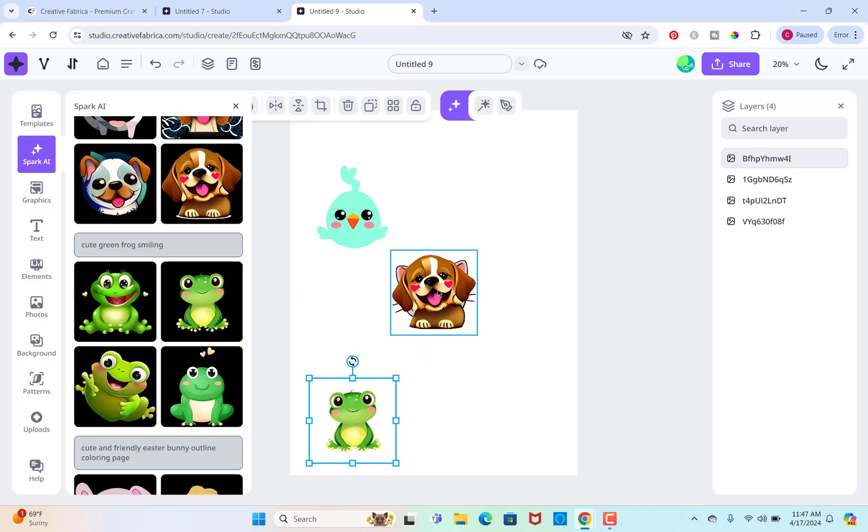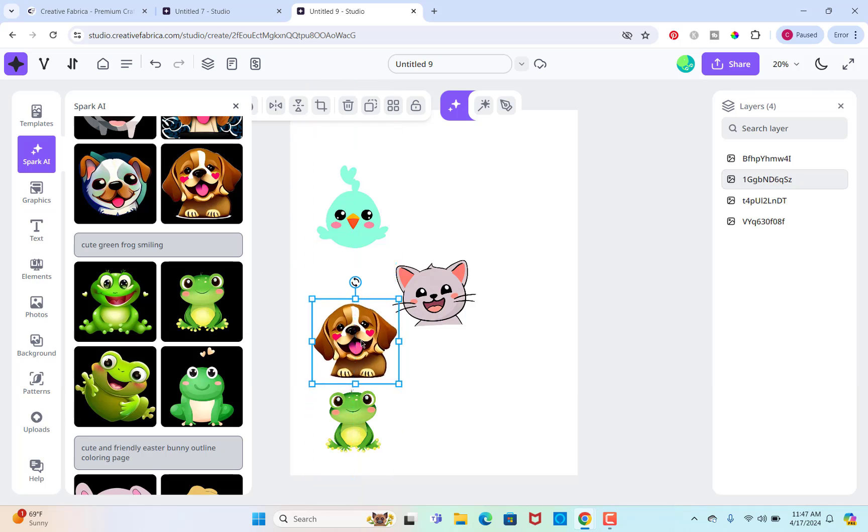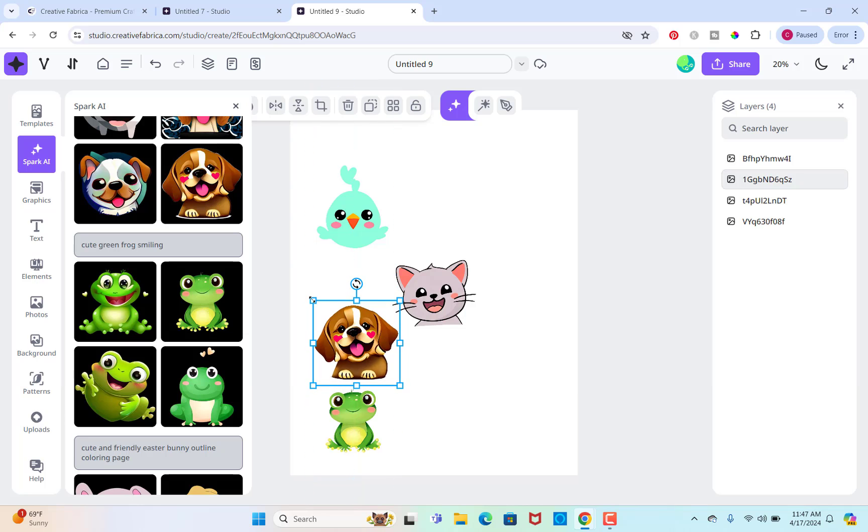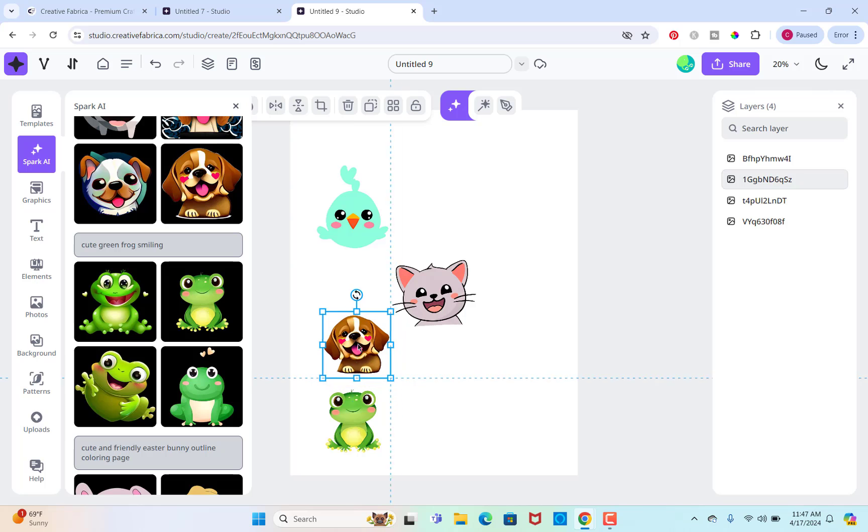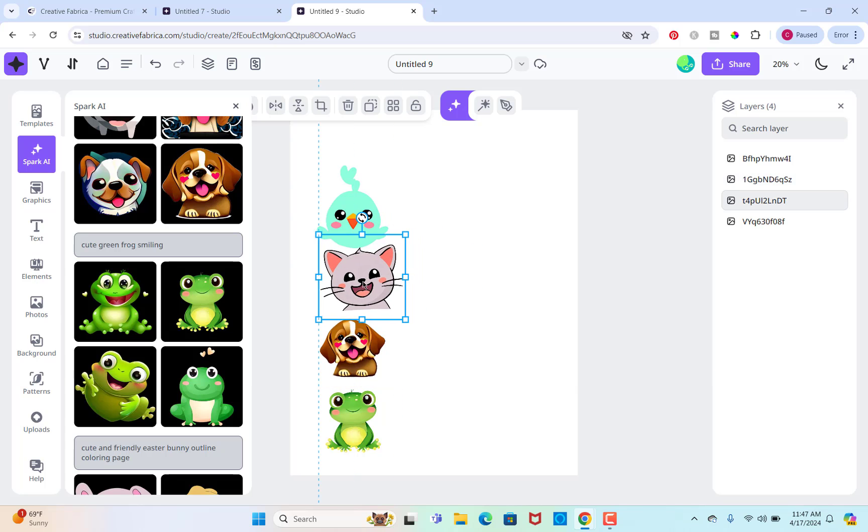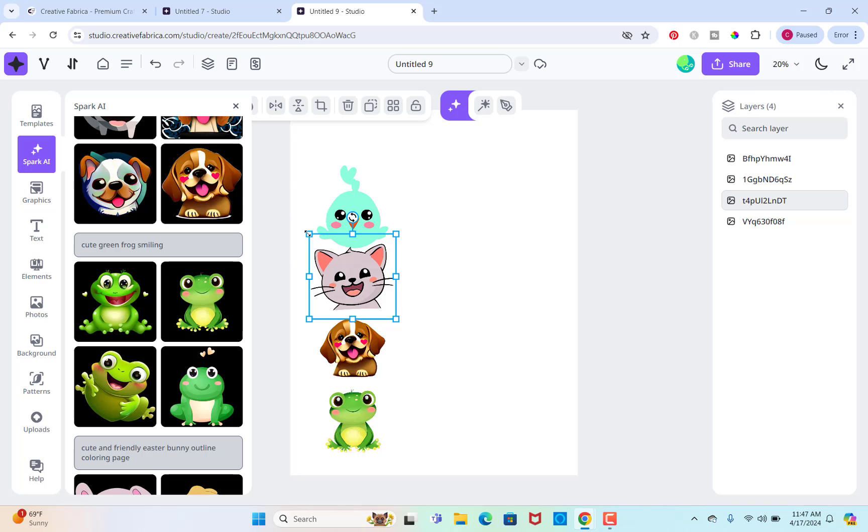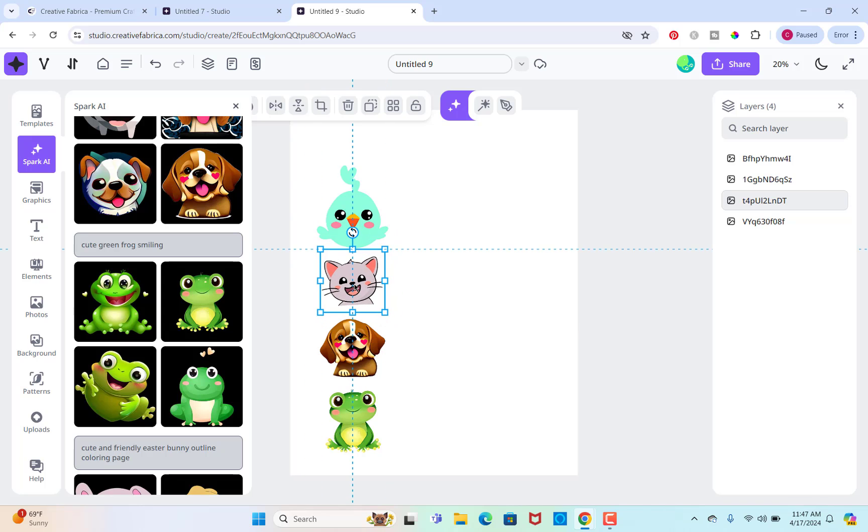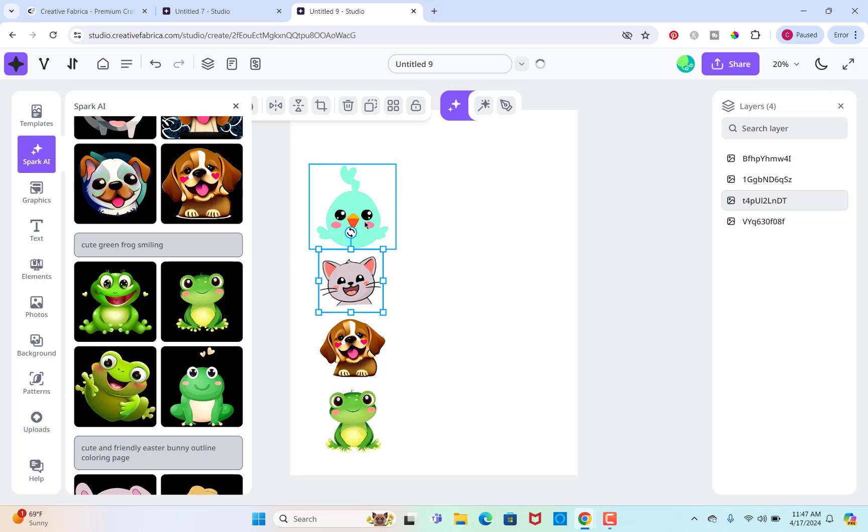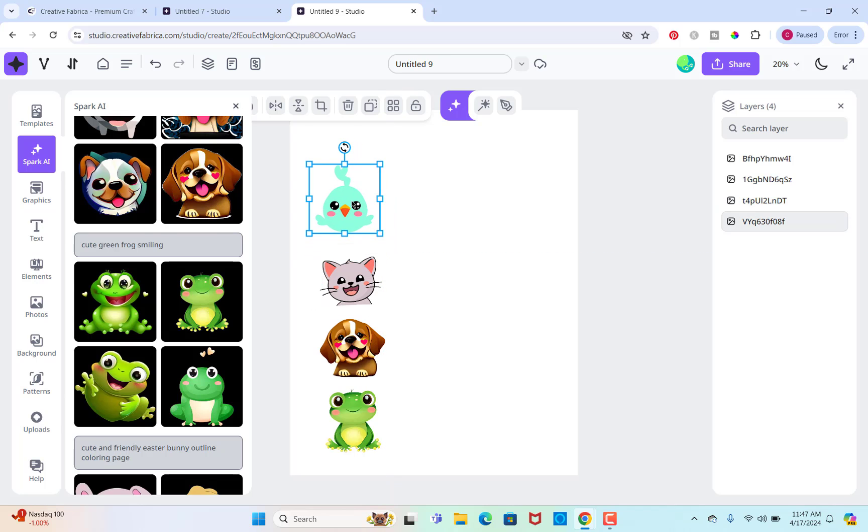And again, I'm keeping these as simple as I can, because this worksheet that I'm making here is going to be for young kids, you know, so you don't want them getting confused.